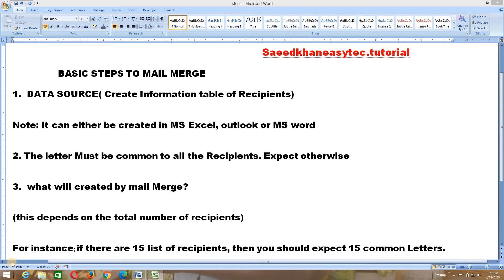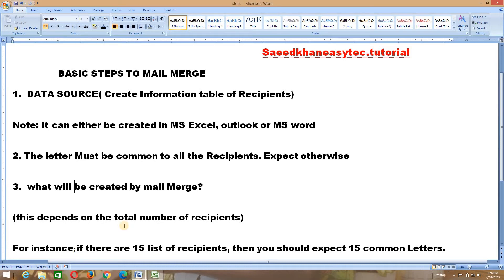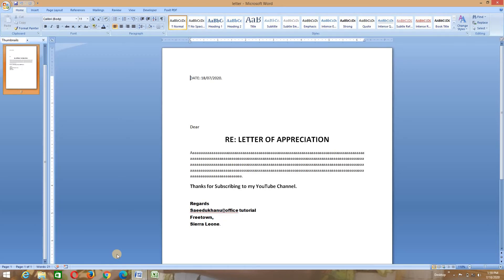I outlined three basic steps on how to deal with mail merge. The first one is the data source — this is where you create the table of recipients. You should note that you can either do this in MS Excel, MS Word, or Outlook. Secondly, the letter must be a common letter to all the recipients. Mail merge will merge all the information of your recipients that you've listed in the table. The third one is what will be created by mail merge — this depends on the total number of recipients. For example, if you have 30 recipients, you are expecting 30 of such common letters.